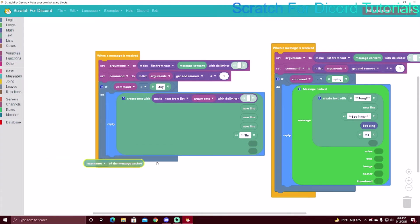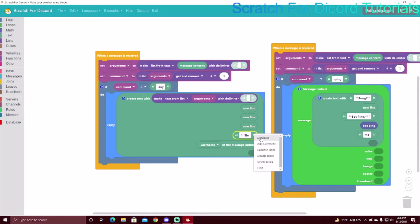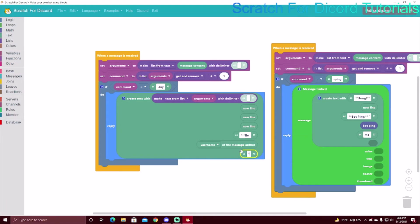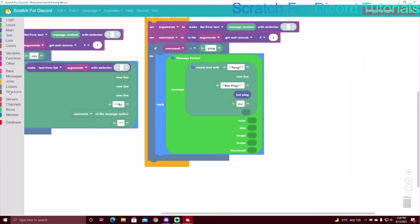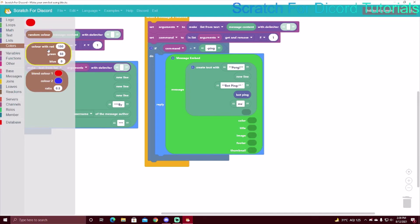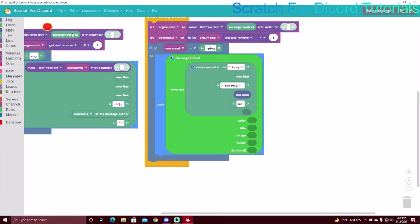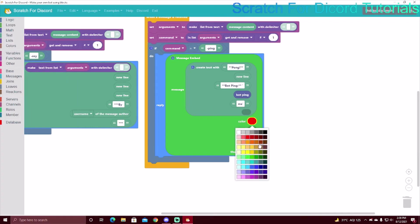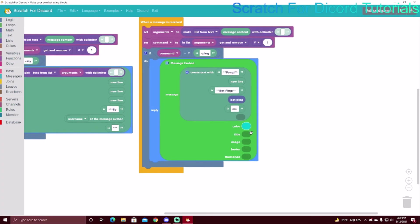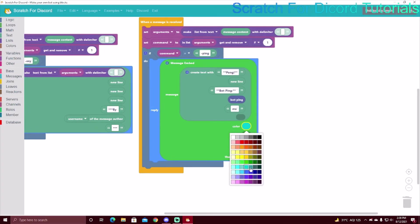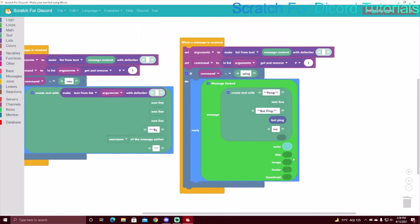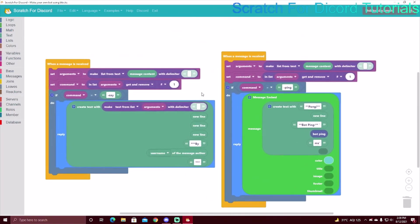You can add colors to the embed. This is the RGB blending panel and you can choose from preset colors. There's also a random color option. I'm going to make this blue, because that's kind of the Scratch for Discord color, and also my channel color.